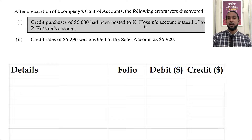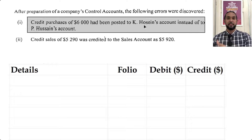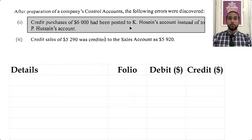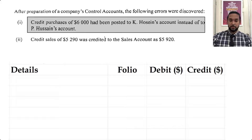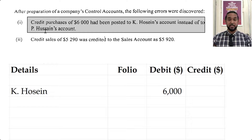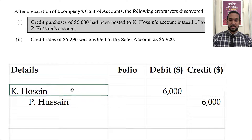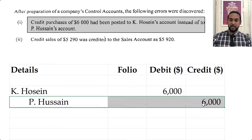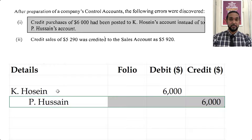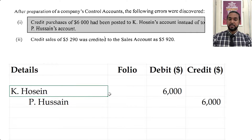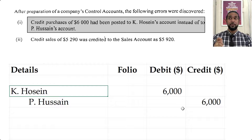K Hosein was credited in error, so to fix that we have to debit K Hosein's account. P Hosein was supposed to be credited but was not, so we need to credit P Hosein. With general journal entries, the debit entry comes first, the credit entry comes second and is indented relative to the debit entry. It did say no narration was required — but if narratives are not stated as excluded, they should be automatically included with general entries.